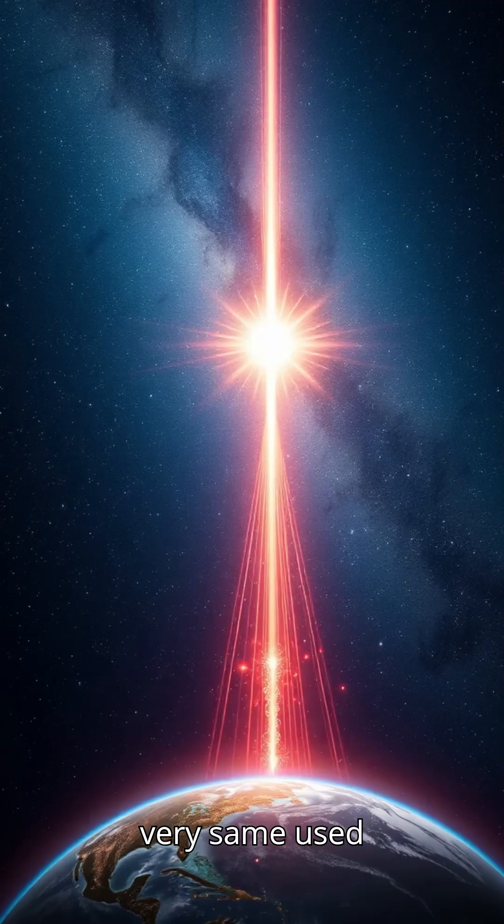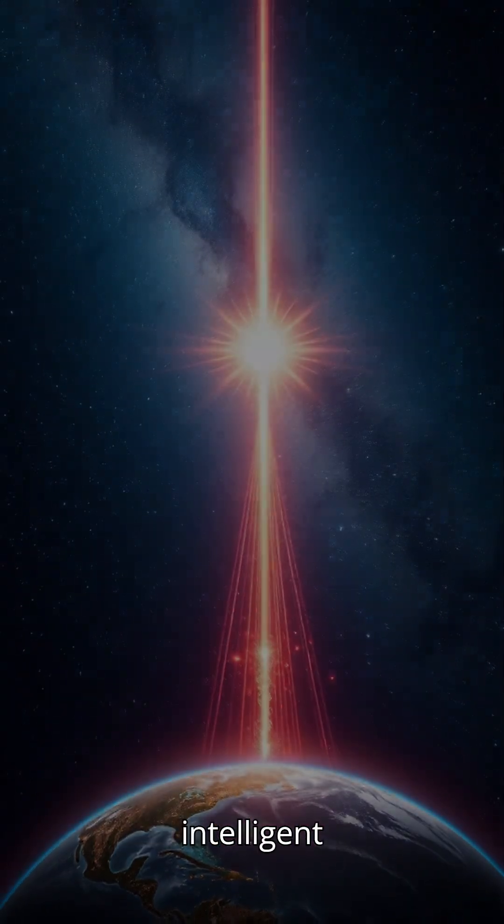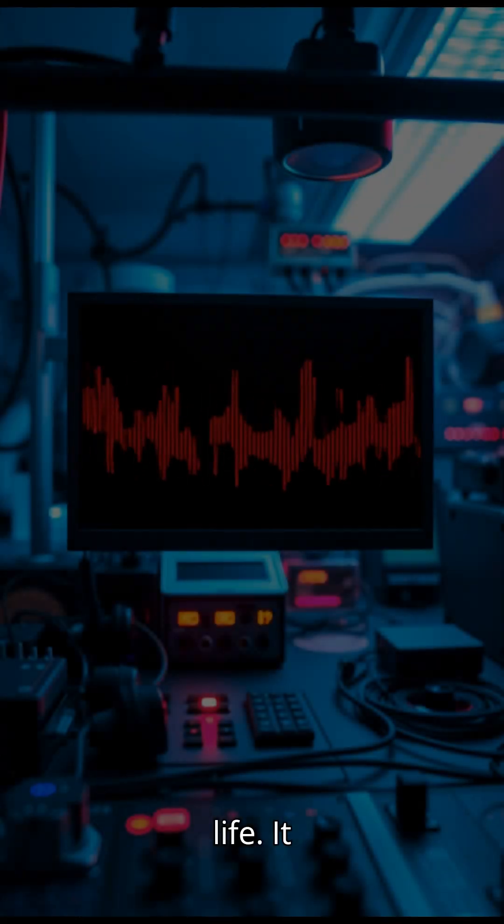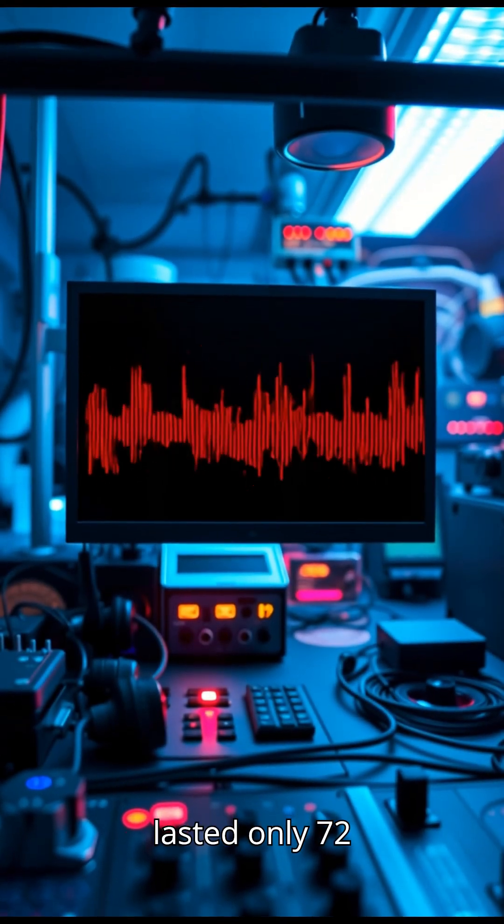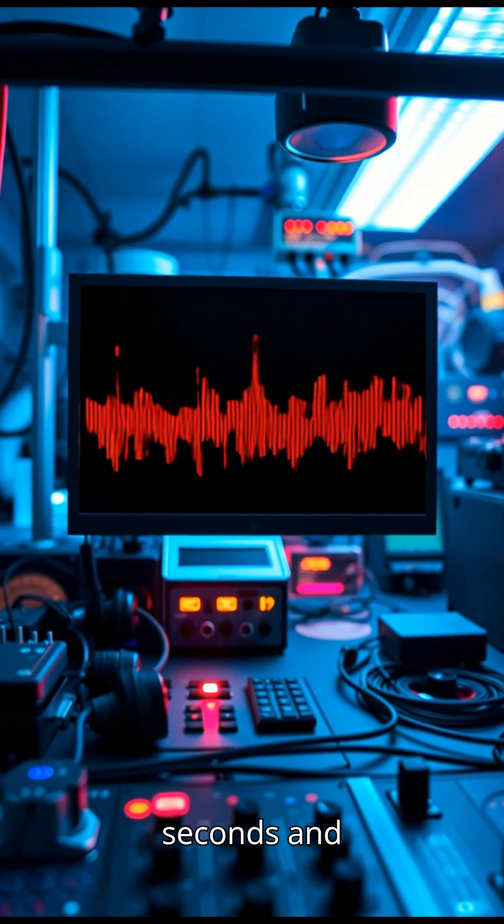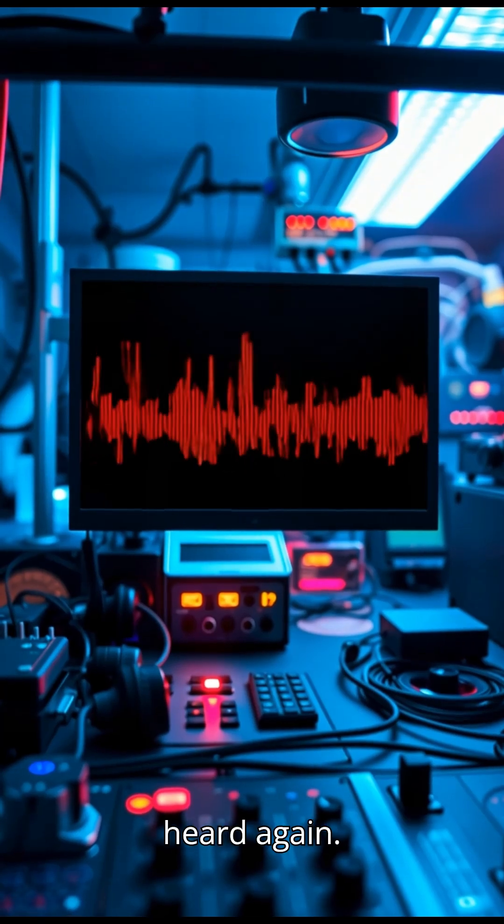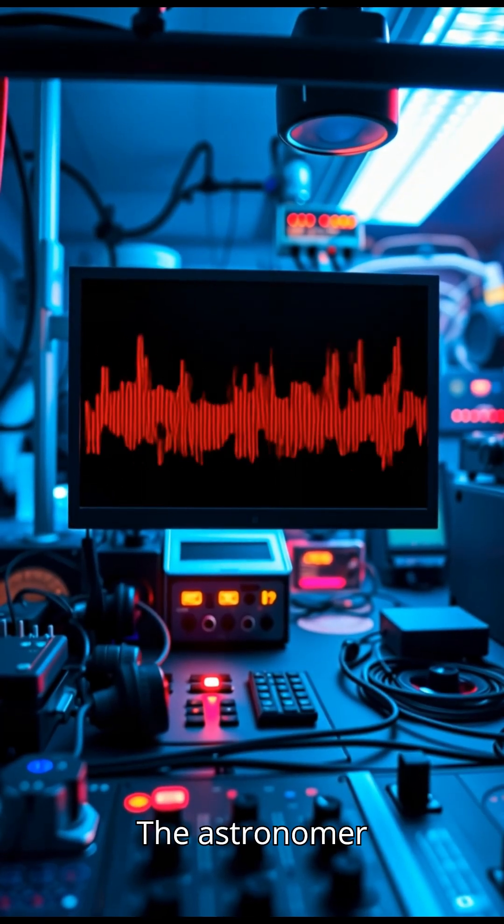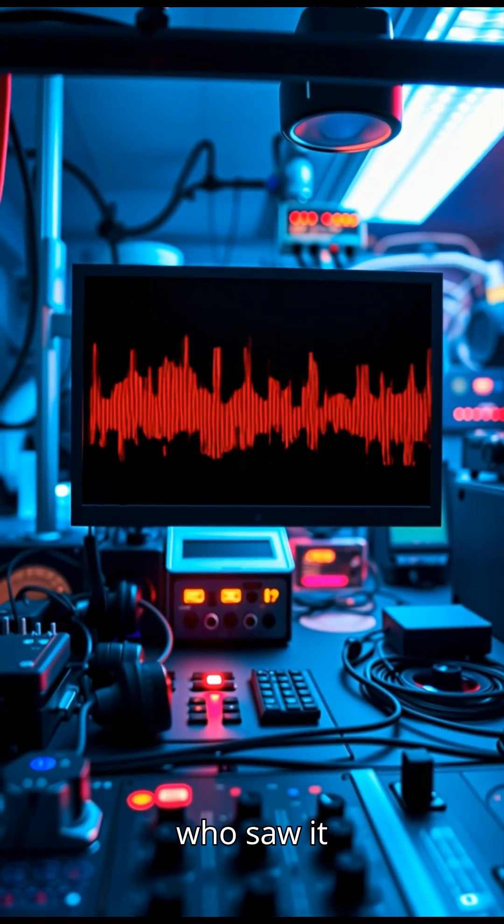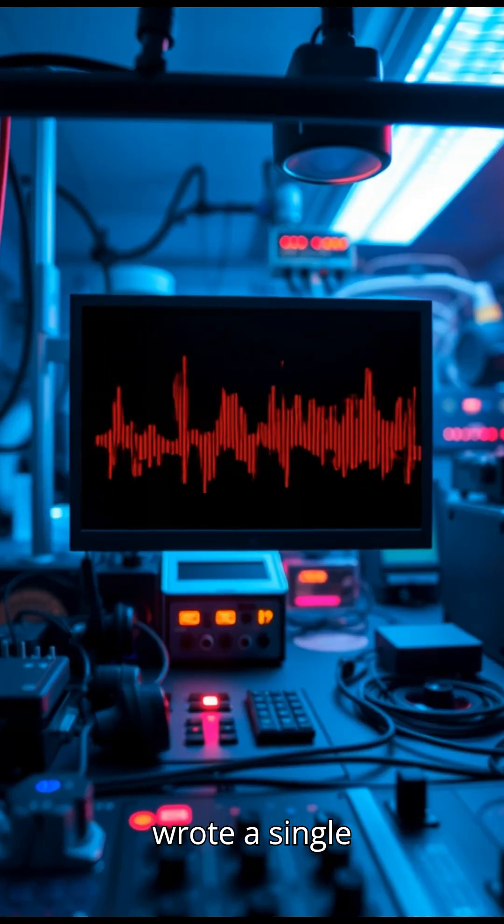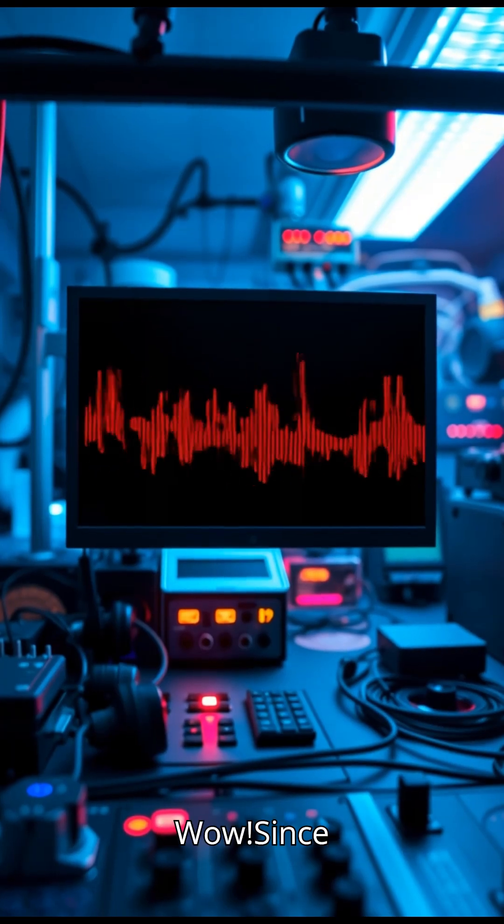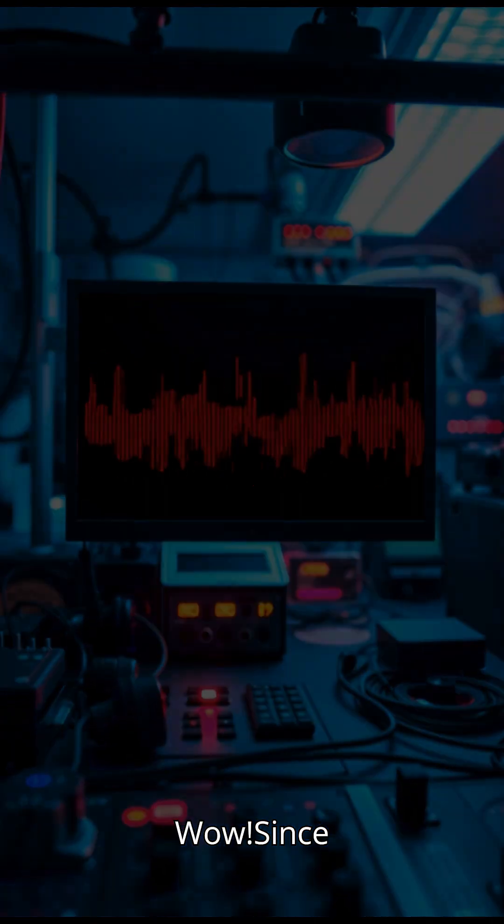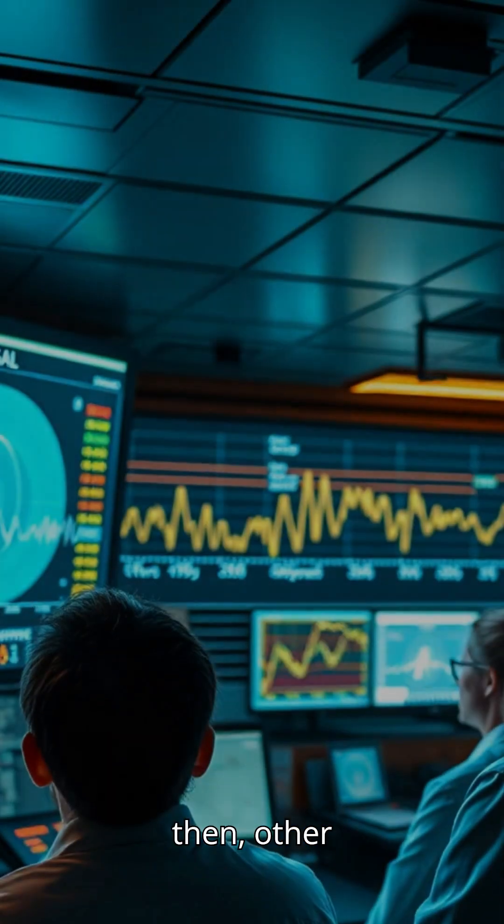The very same used to search for intelligent life. It lasted only 72 seconds and was never heard again. The astronomer who saw it wrote a single word beside the printout: Wow!